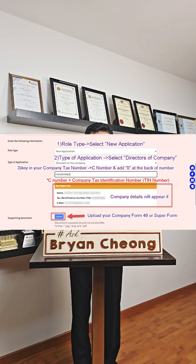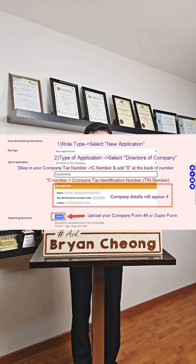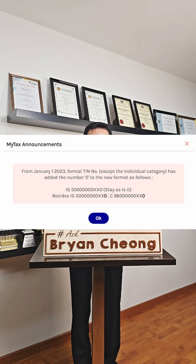For Type of Application, select Directors of Company. Key in the company tax number, or the C number, and add a zero at the end of the number.